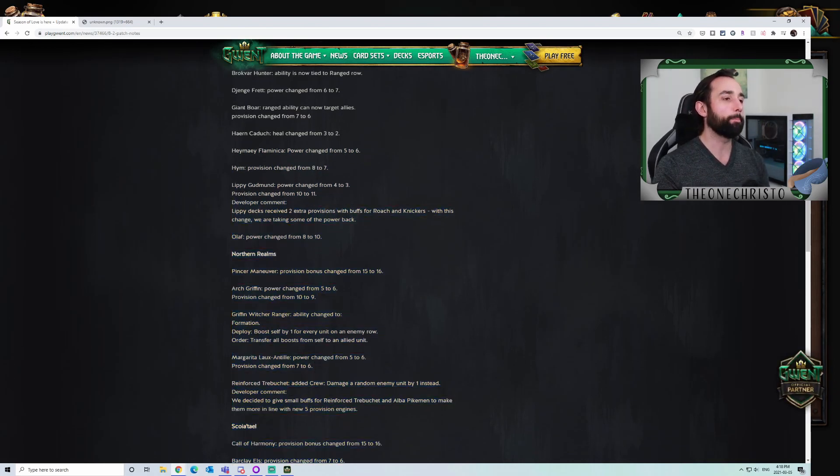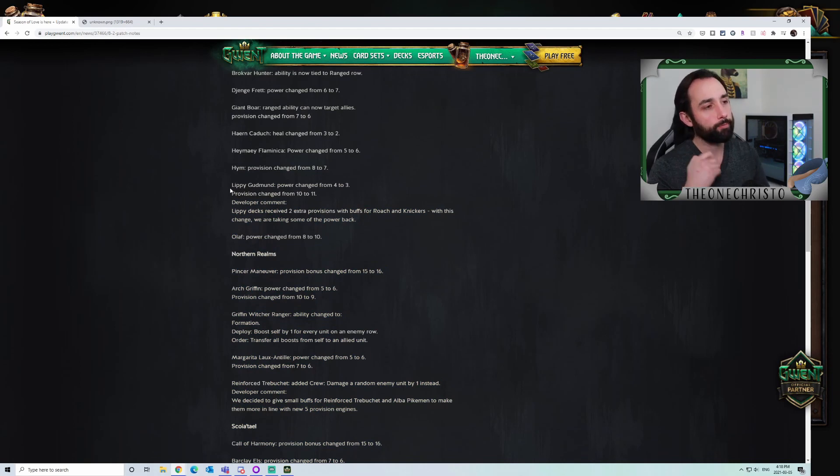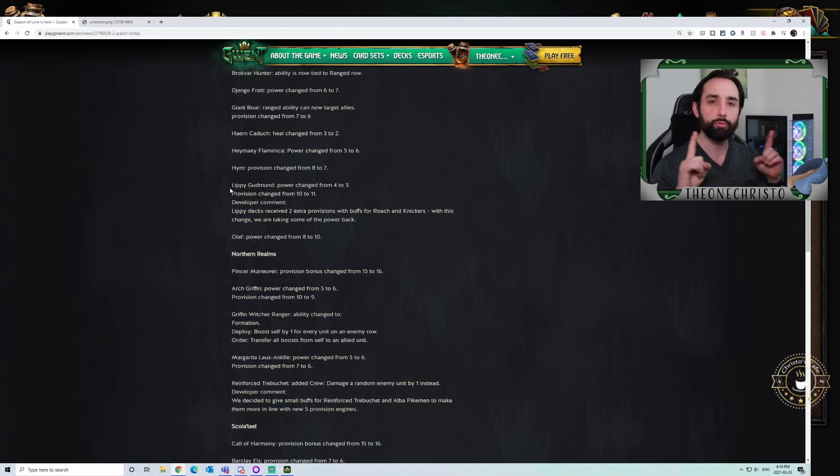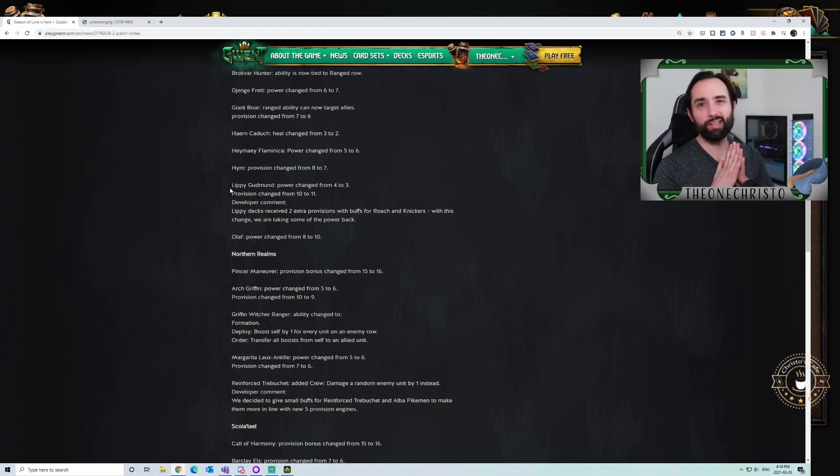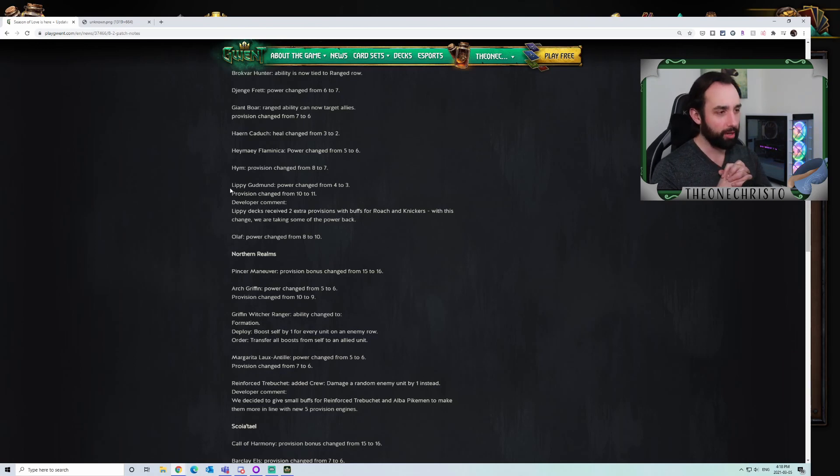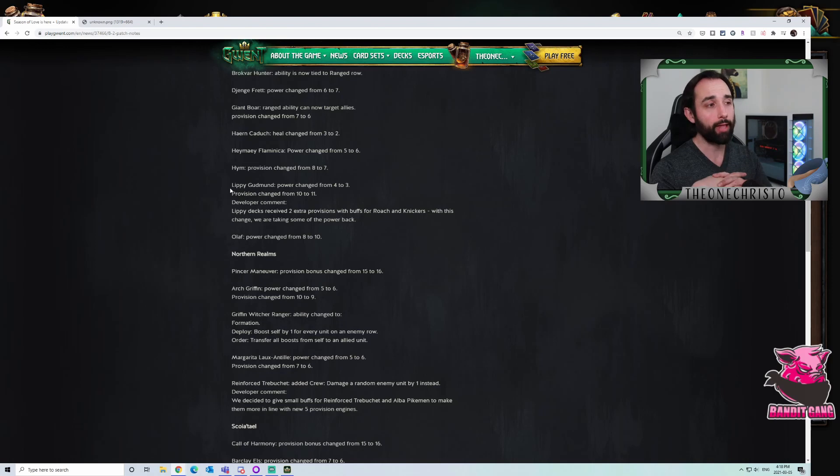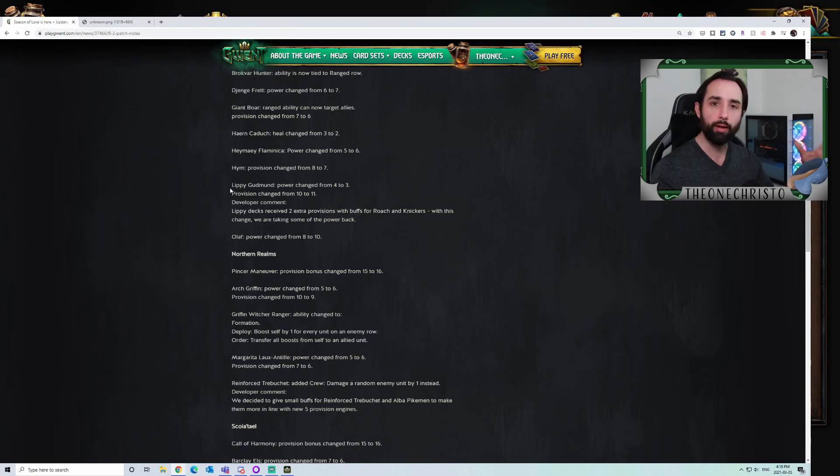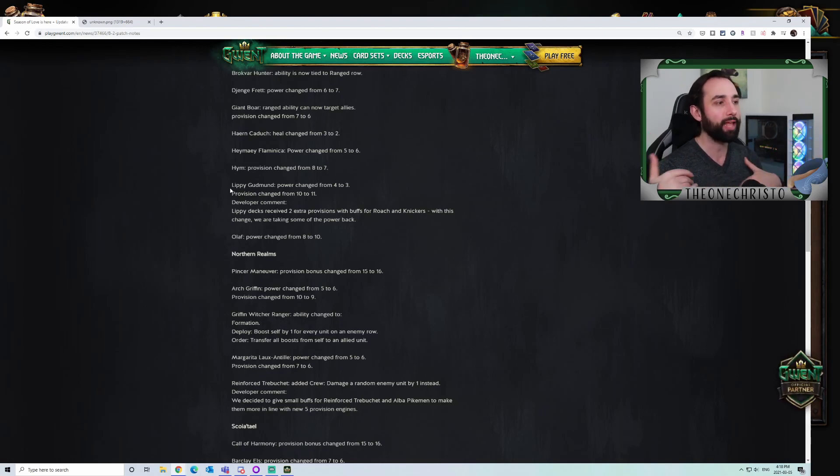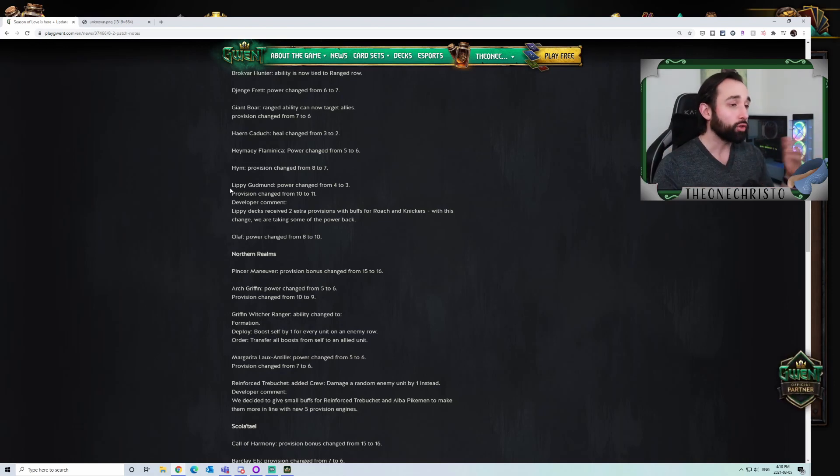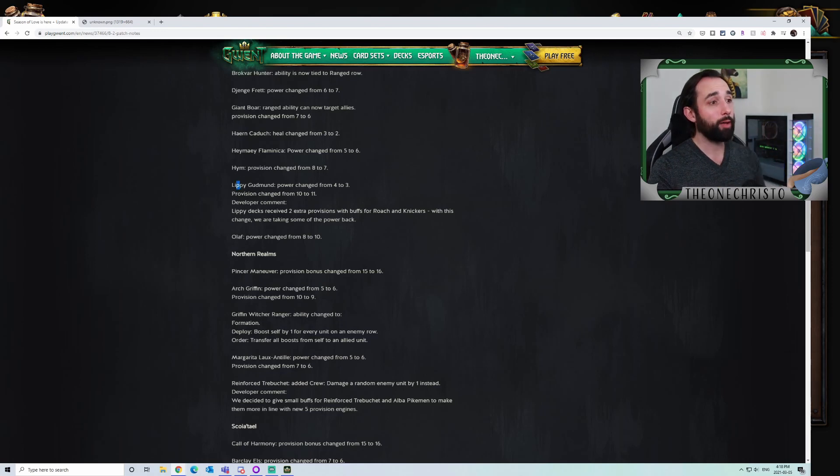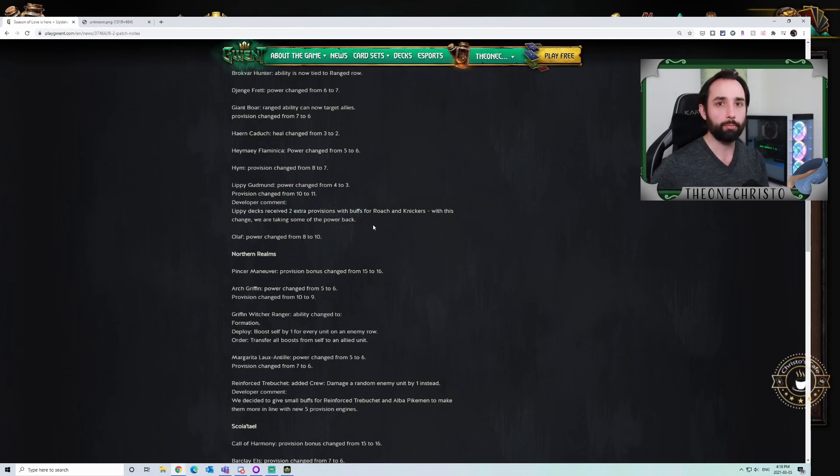Lippy nerf. I saw this Lippy nerf, the power change from 4 to 3 in provision boost by 1, and I was like, this is really not enough. And come to think of it, I do see less Lippy on the ladder. Not drastically, not a significant amount, but I feel like there's a bit less Lippy out there. I'm perfectly happy with this.